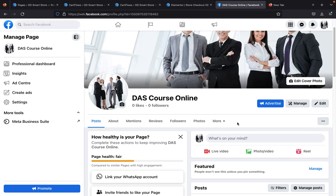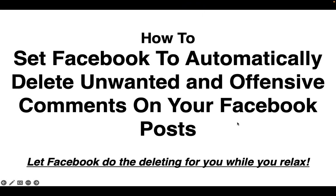If you've been looking for how to get rid of offensive or unwanted comments on your Facebook page posts, this video is going to show you how to do that. I'm going to walk you through how to set Facebook to automatically delete any unwanted or offensive comments on your Facebook posts, so just leave Facebook to do the deleting for you while you relax.